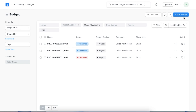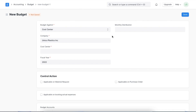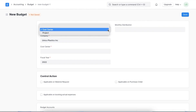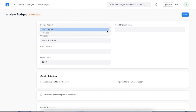Here we can see a list of previously created budgets and add a new one by clicking on the Add Budget button. Once it opens, we will first select the Budget Against field. We can either create a budget for a cost center, project, or an accounting dimension that we have created. Let's select Cost Center for this example.